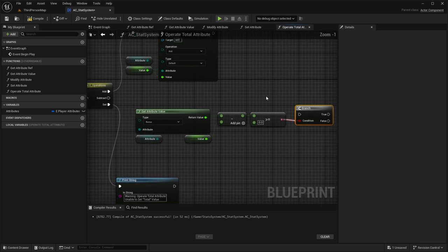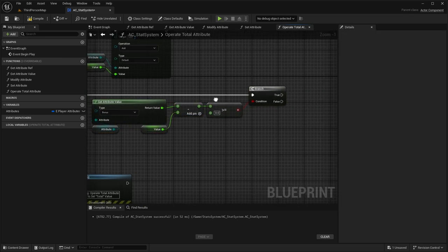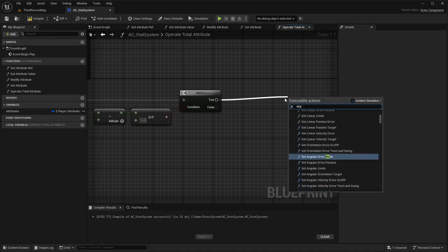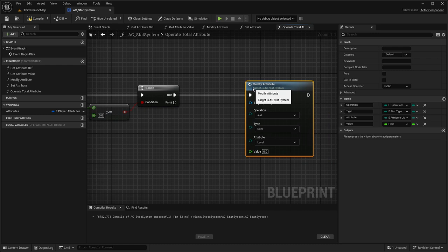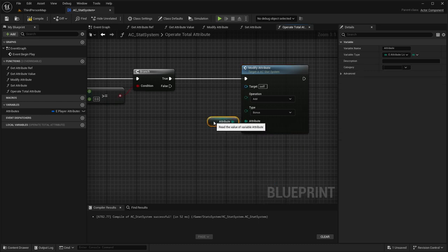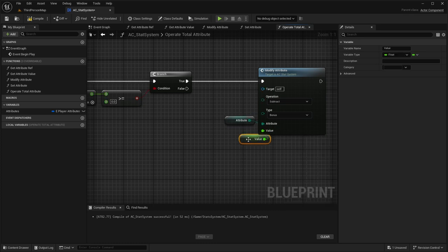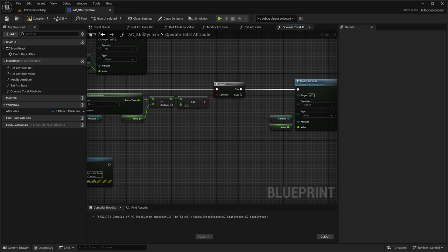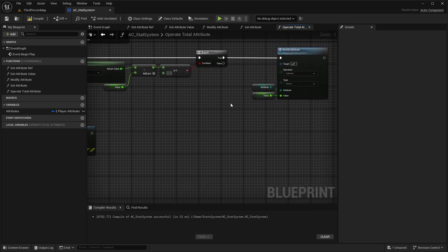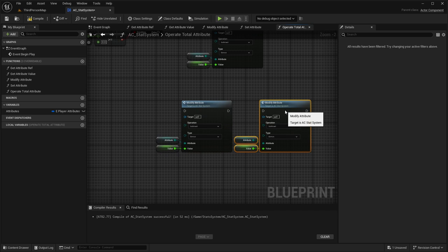Back in ModifyAttribute we plug in the OperateTotalAttribute function for the Total case, passing along the Operation, Attribute, and Value. We add return nodes for cleanliness. A future note: in the SetAttribute function make sure to connect the minimum float of the total into the second attribute calculation. This ensures the total never goes below the current bonus value, which could otherwise produce inconsistencies. That completes step three.